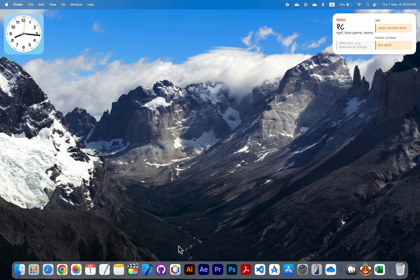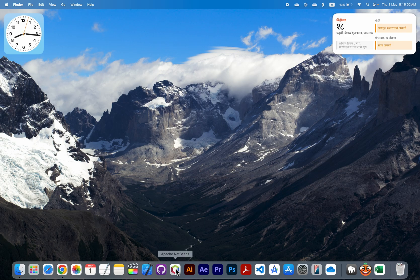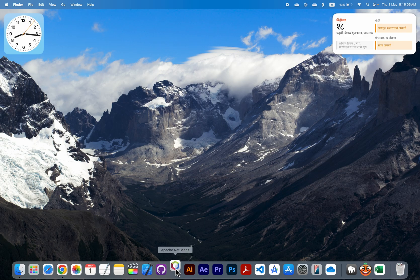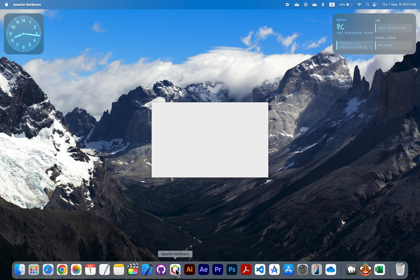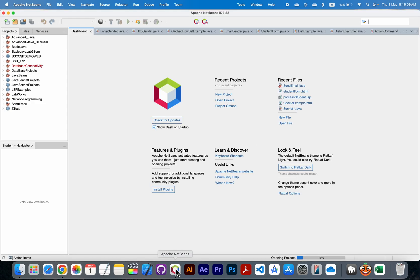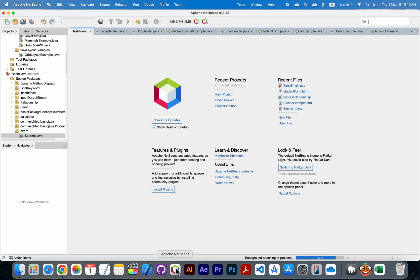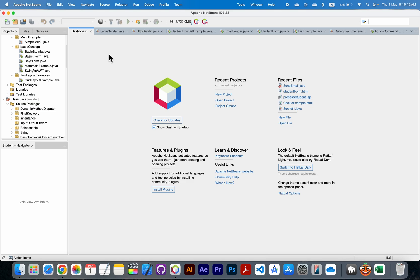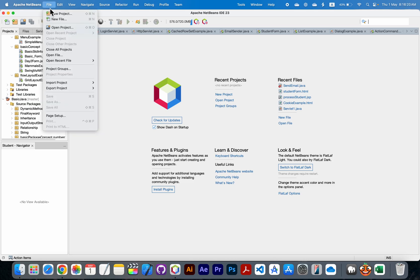First of all, start Apache NetBeans. I am using macOS, so I will show you how to set up JavaFX on Mac OS. For this, go to File.